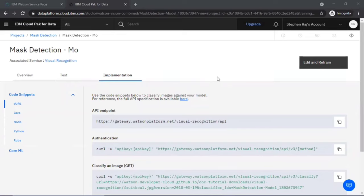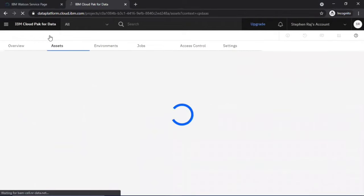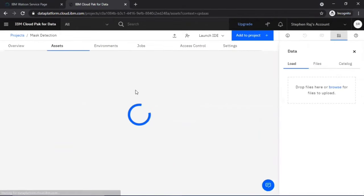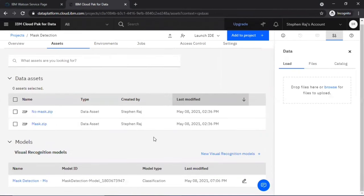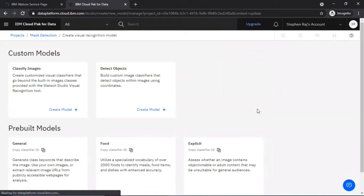Now we are going to use IBM Watson Visual Recognition to detect brain tumors in brain scan images. Click on the name of your project, go to the Assets tab, click 'New Visual Recognition Model', and then click 'Create Model' under 'Detect Objects'.